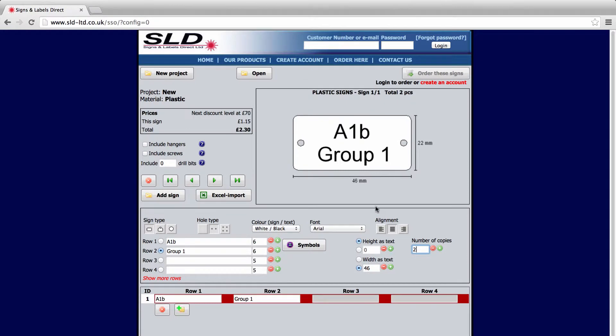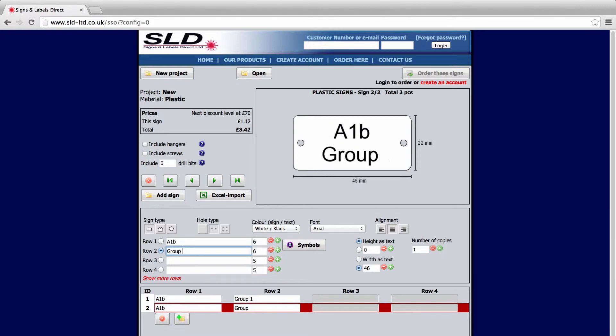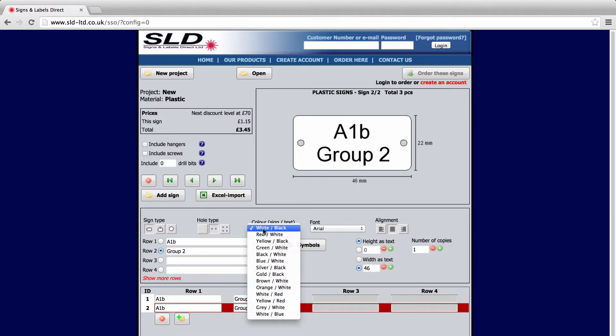The first sign is now ready. Click the button for a new sign. This creates a copy of the first one. We're going to change the text and the colour.